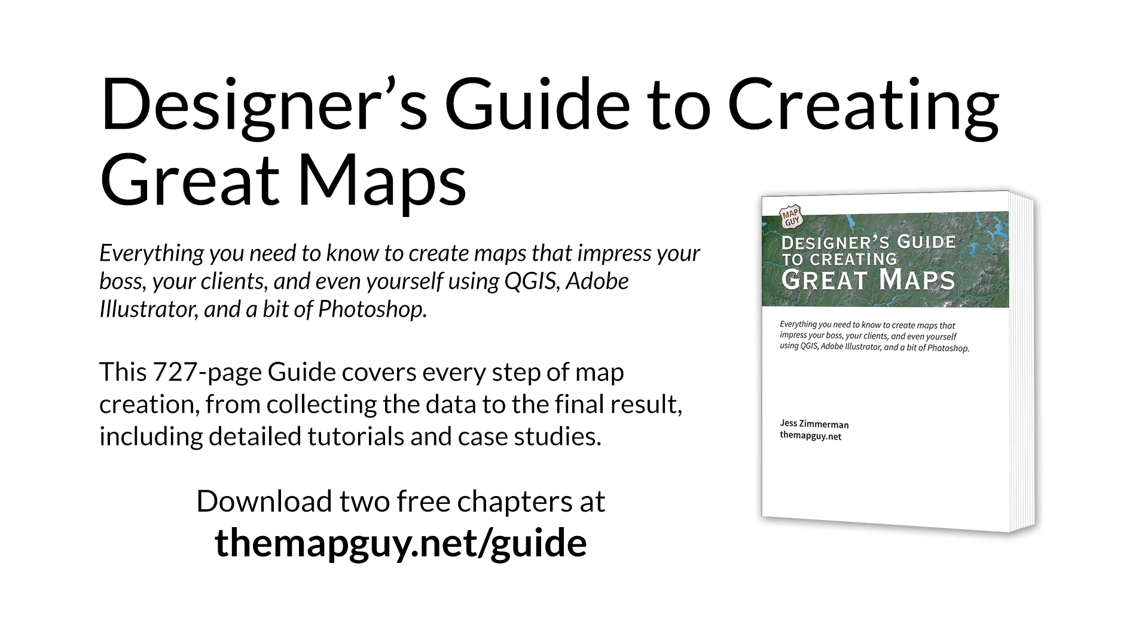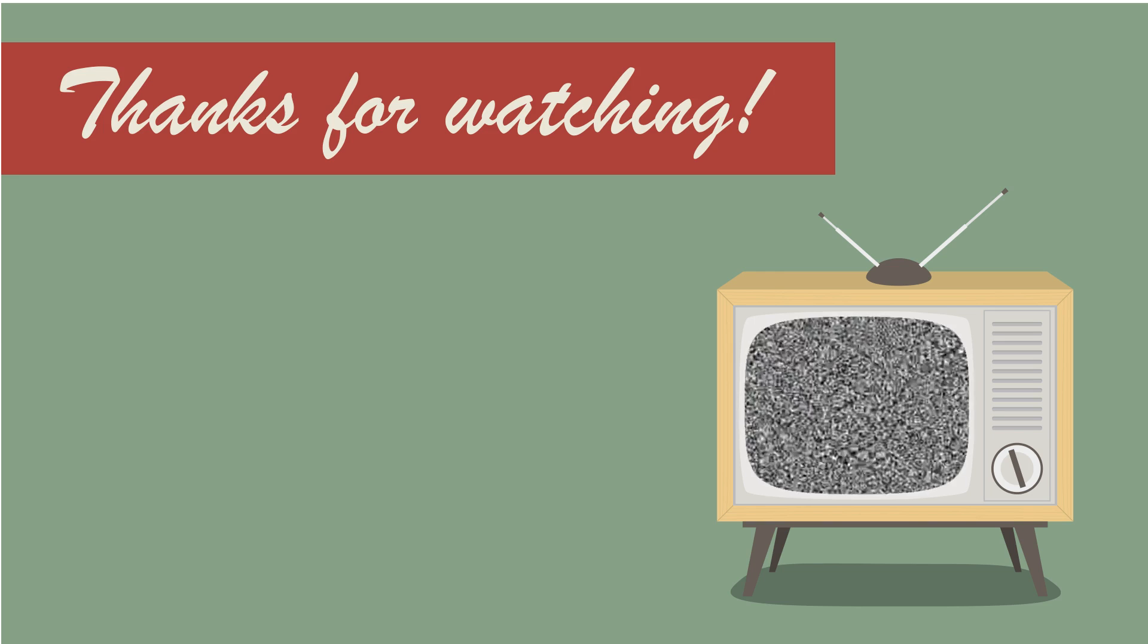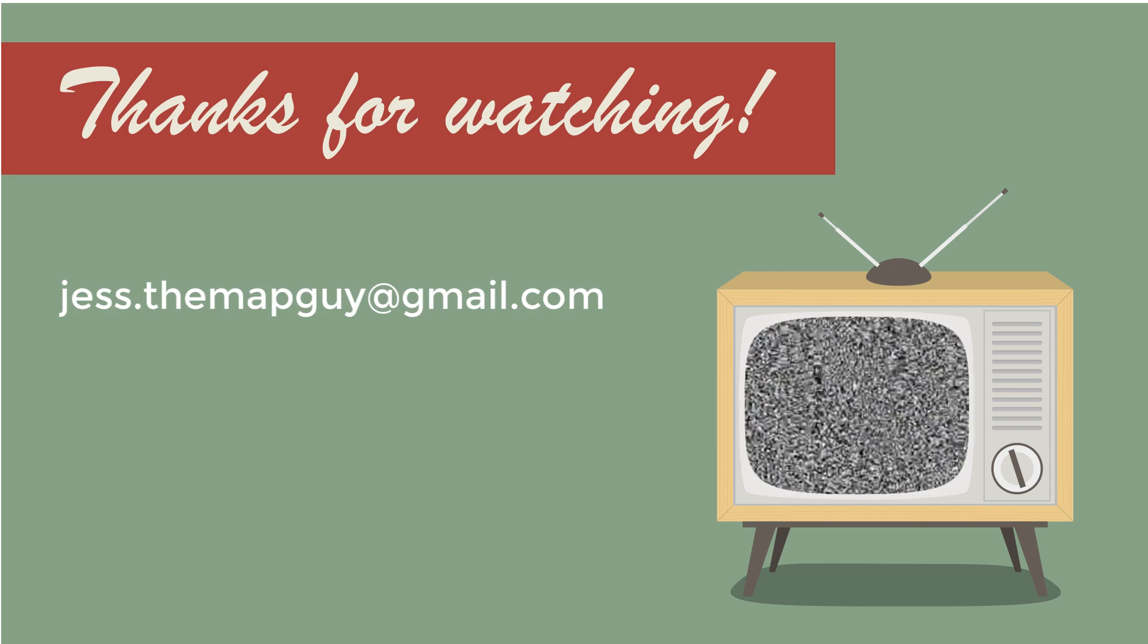Check out my designer's guide to creating great maps at themapguide.net/guide and download two free chapters. That's all for now. See you next time.